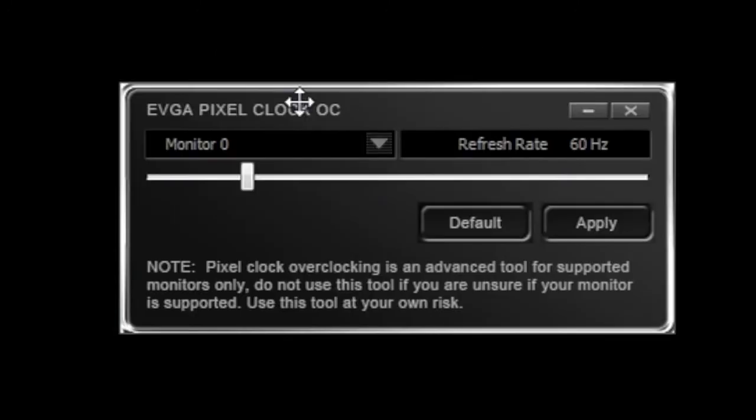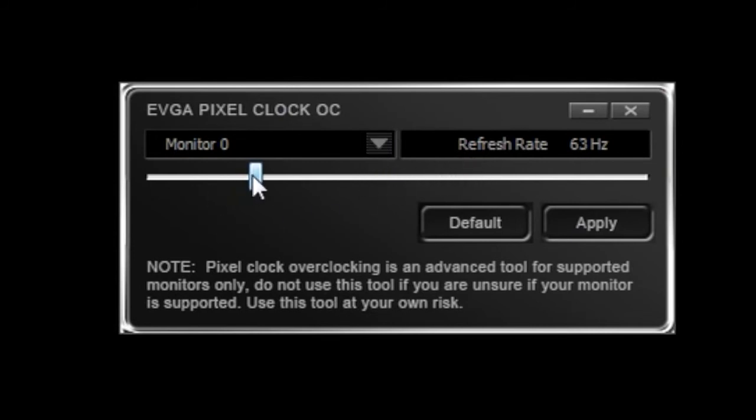Overclocking your pixel clock is not guaranteed and may vary depending on the monitor model that you have. To use this tool, it's as simple as selecting the monitor that you want to control and dragging the slider.